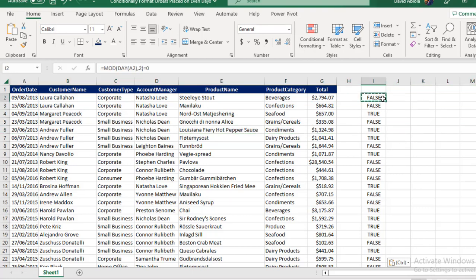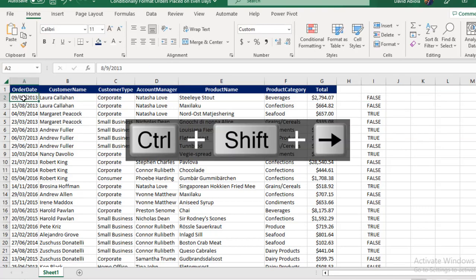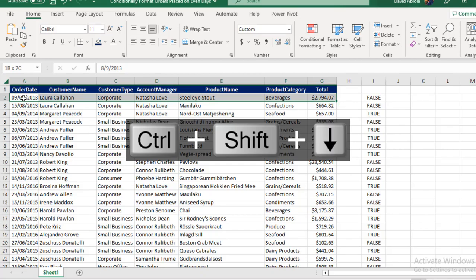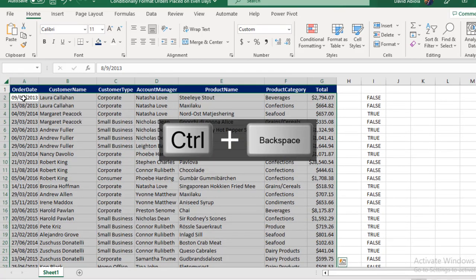What I'm going to do is come to the first result here. I'm going to copy this formula, Control+C. Escape. Then I'm going to come here, Control+Shift+Right arrow key, Control+Down arrow key, Control+Backspace to jump to the top.